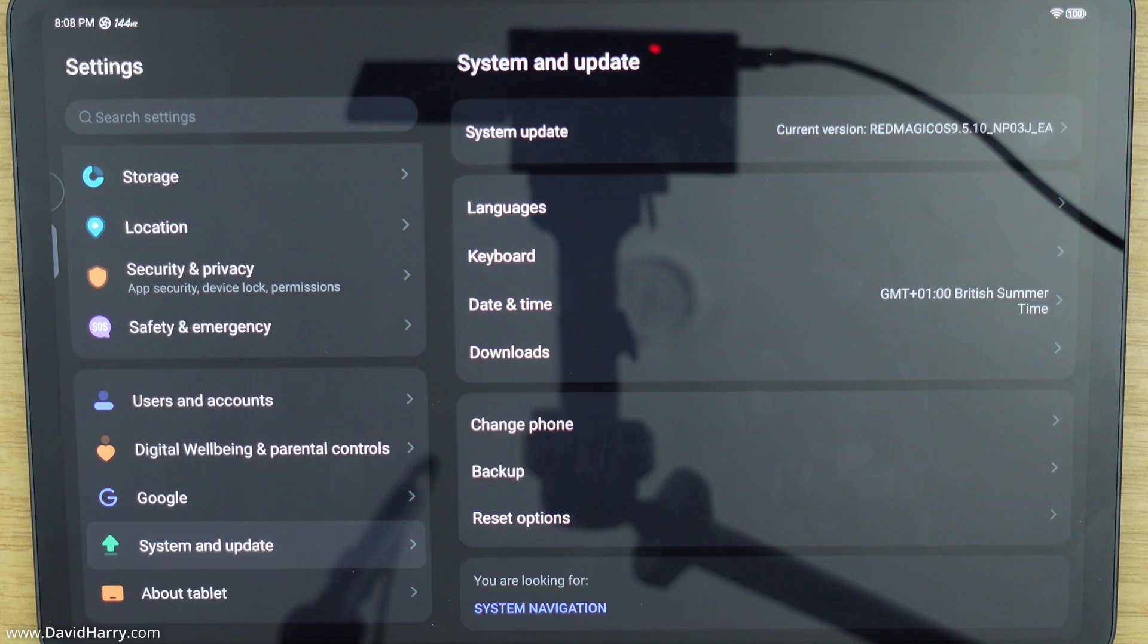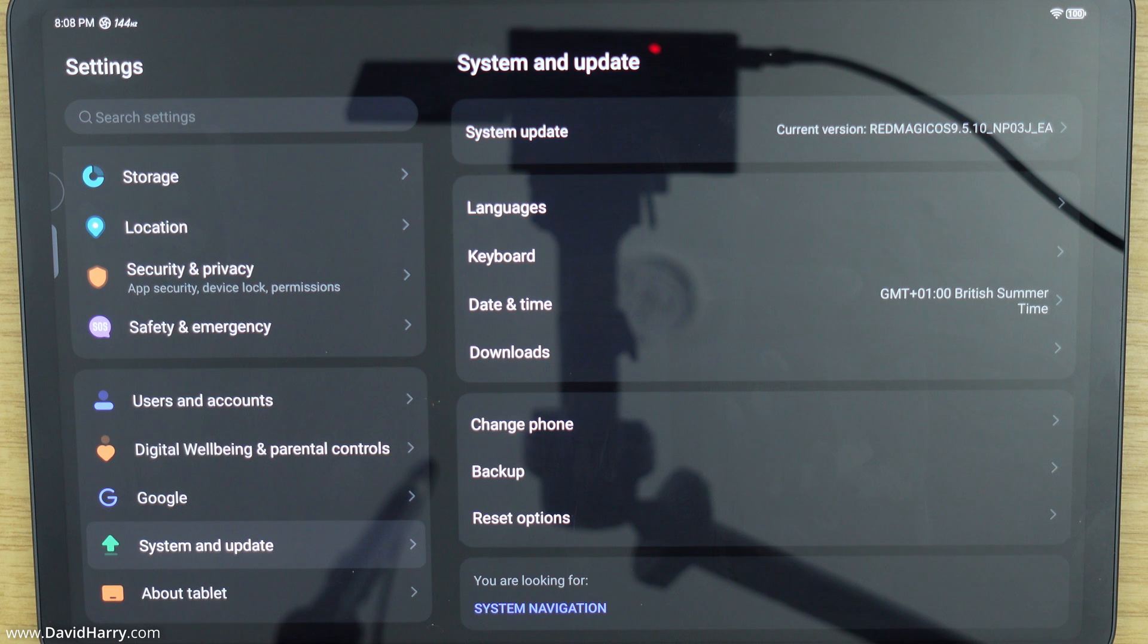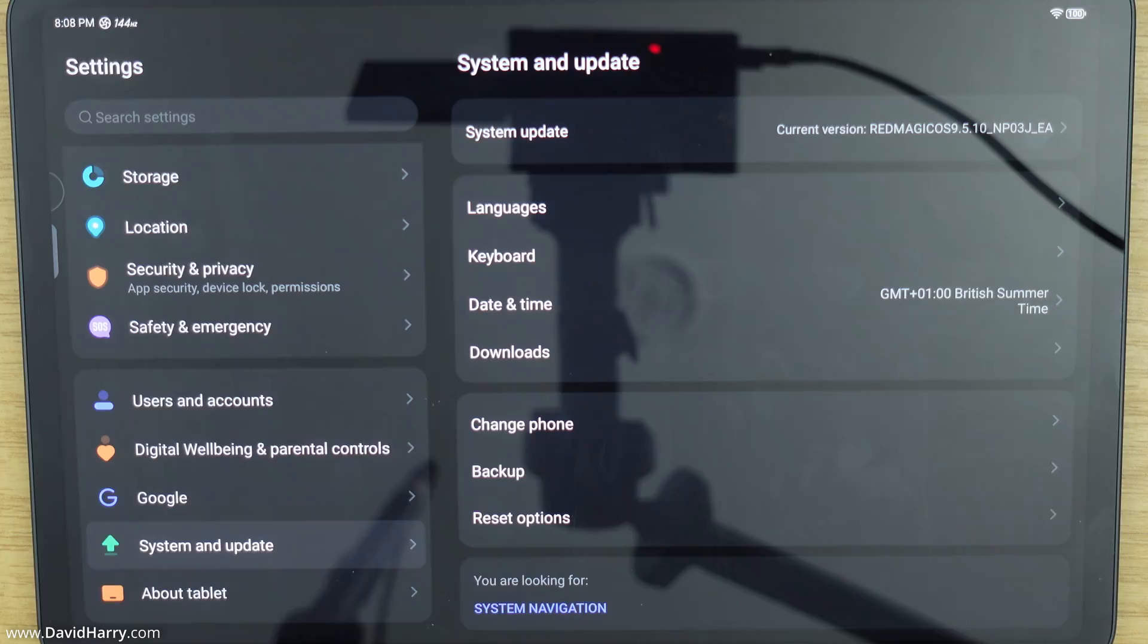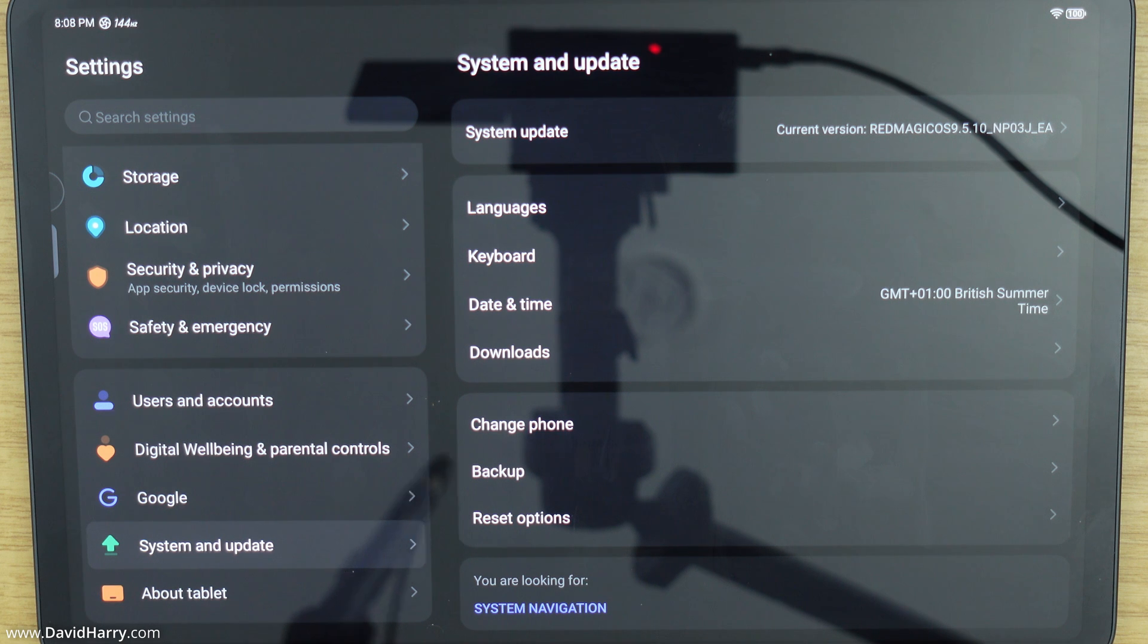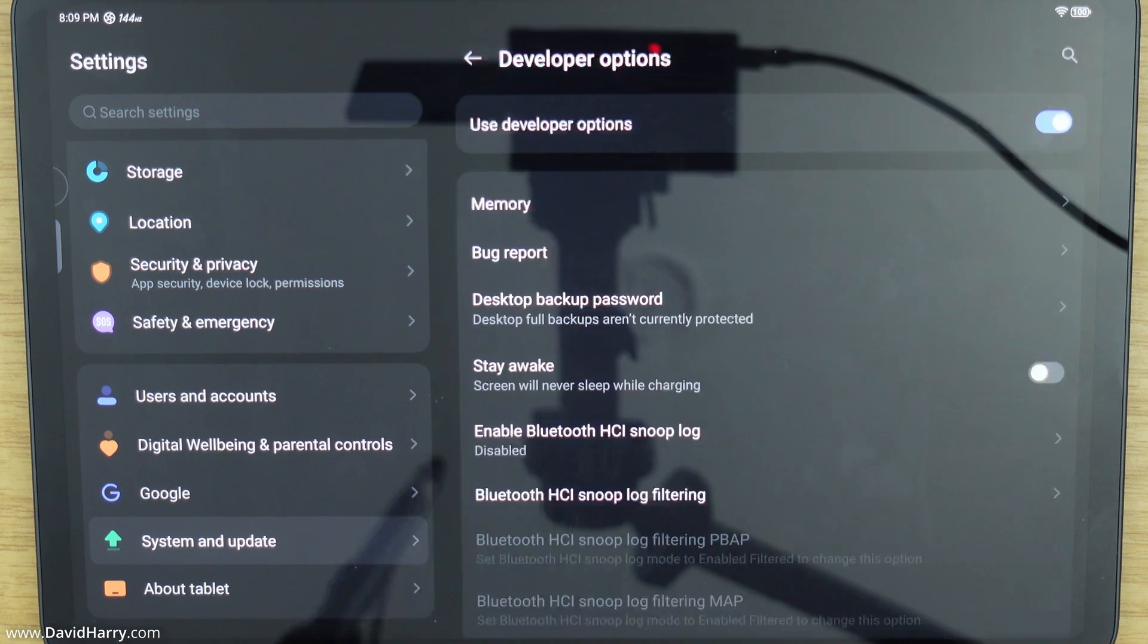You also have to remember that certain applications will not run with developer mode or developer options switched on. So as a for instance there are certain games that will not run when developer mode or developer options is switched on. And I think Fortnite is one of those games.